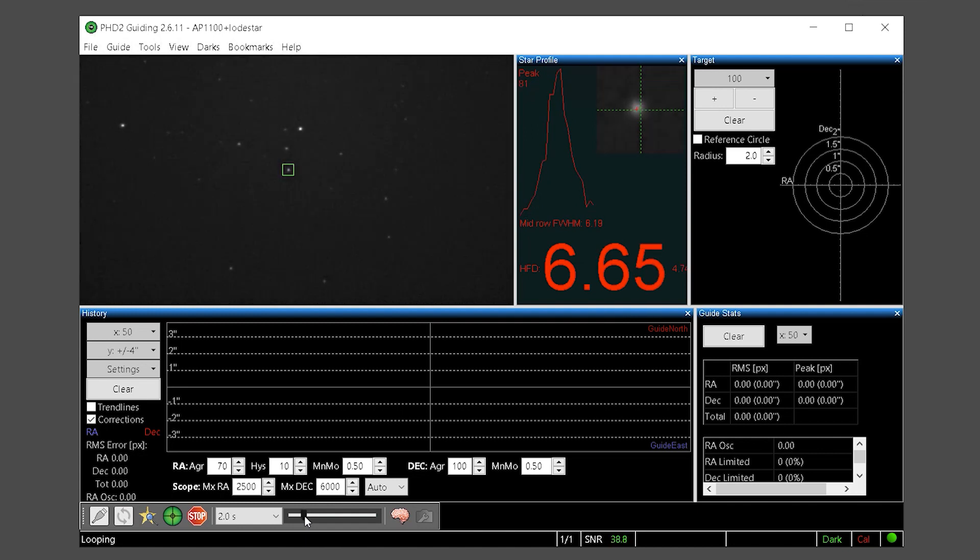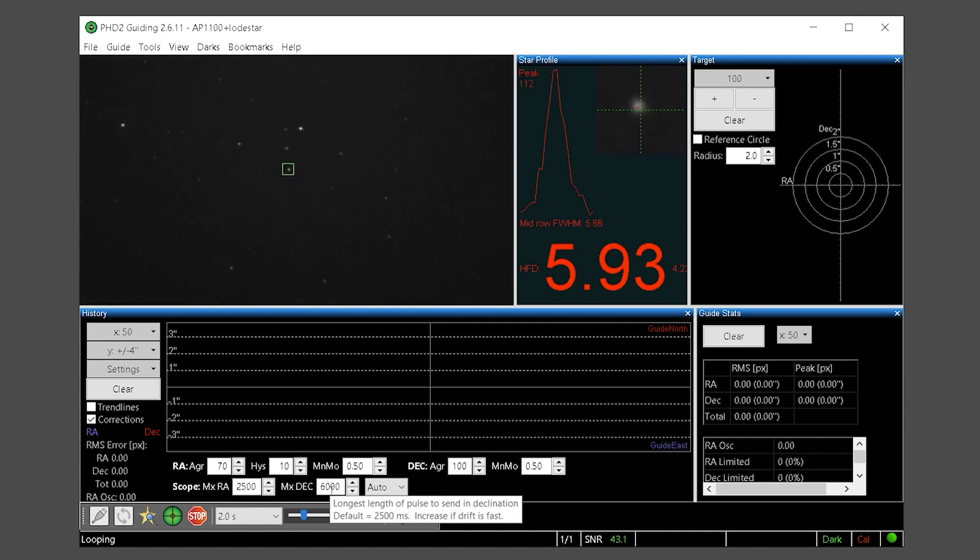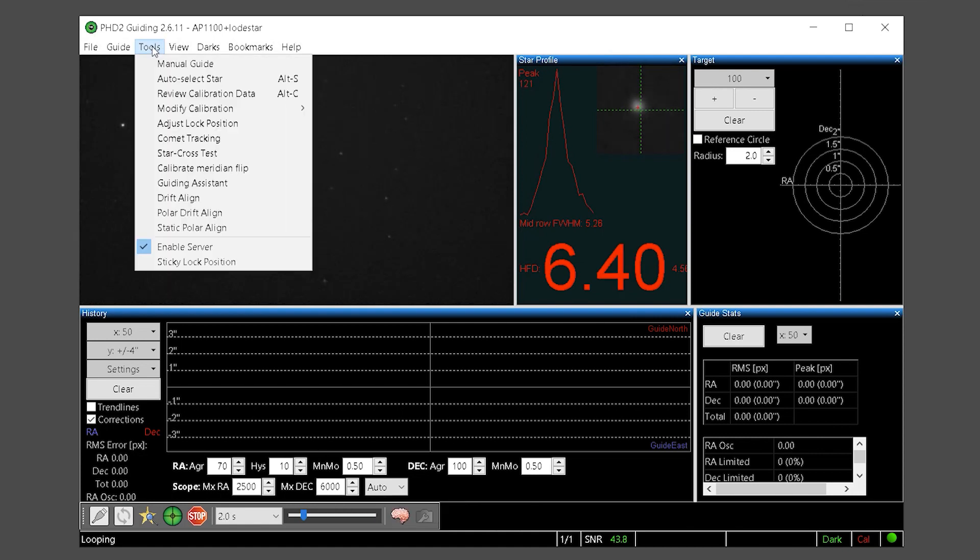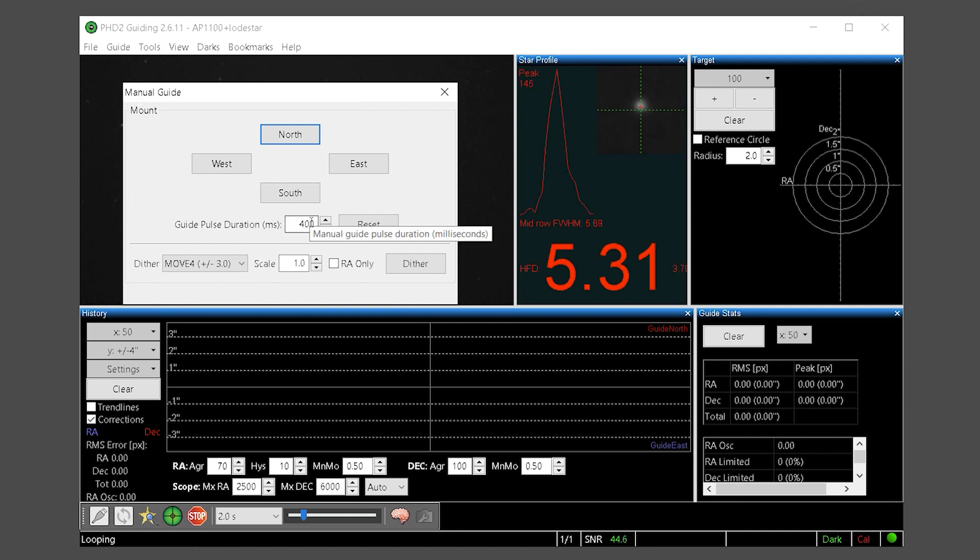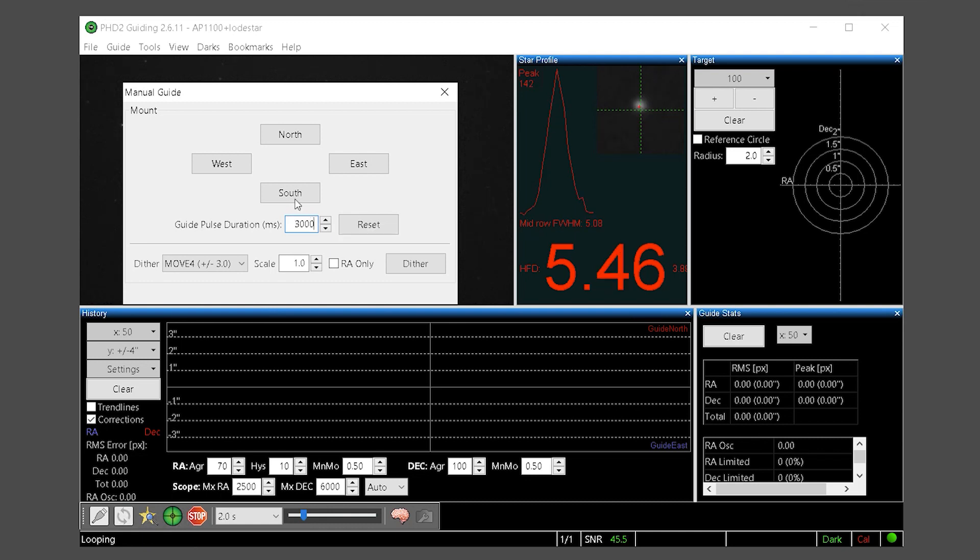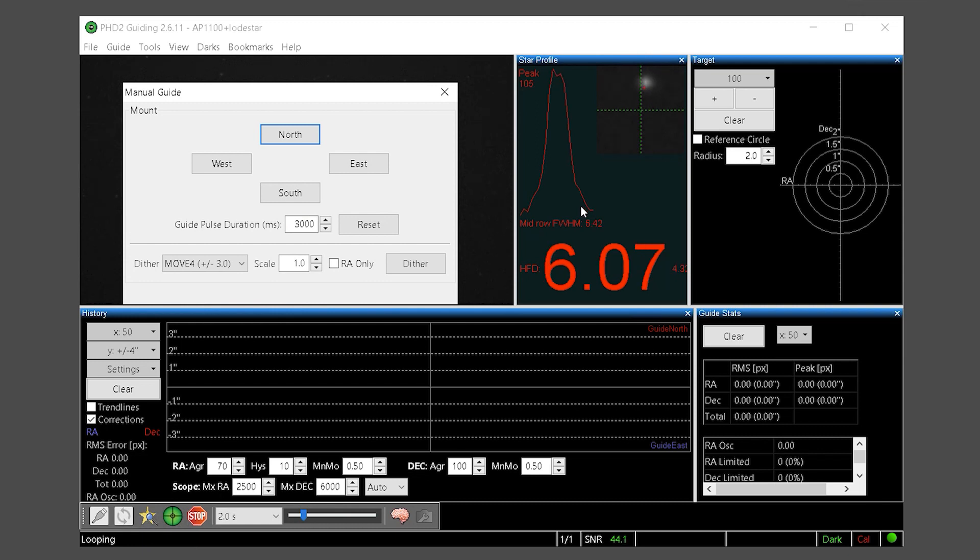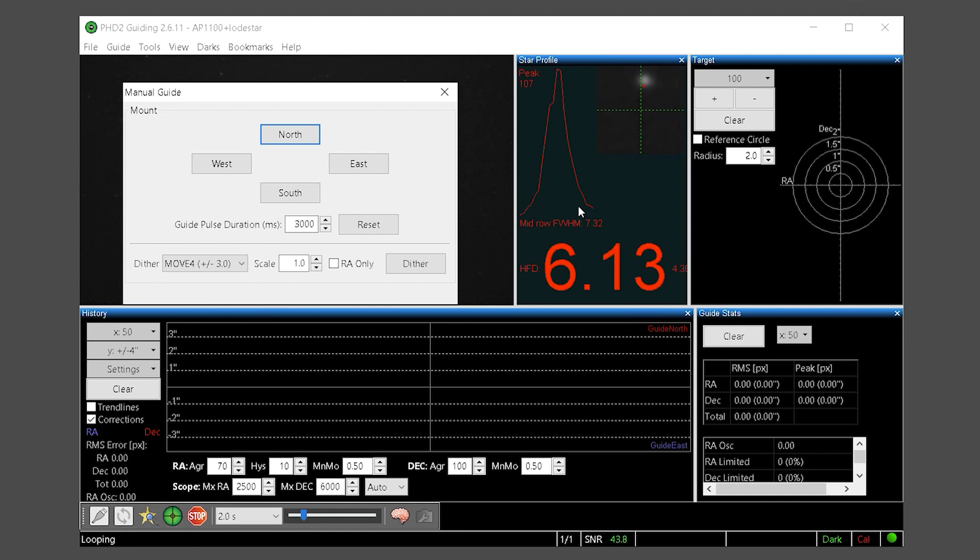Next we will bump the mount north to clear any deck backlash. PHD has another built in tool that helps us to do this. This is under the tools menu under manual guide. Set the guide pulse duration to something longer like 3000 milliseconds or 3 seconds and then click the north button. You should see the star move off the crosshair in the star profile window. If it does not press north again until it does. At this point you have cleared the backlash and are ready to calibrate.